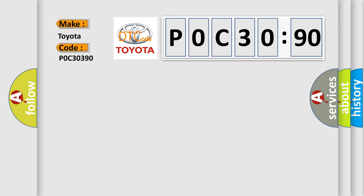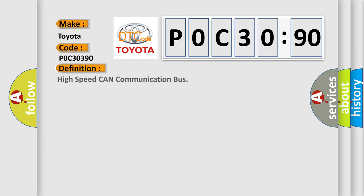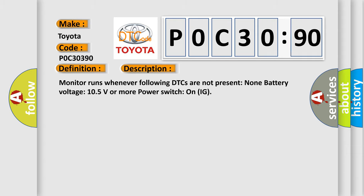Toyota, car manufacturer. The basic definition is: High speed CAN communication bus. And now this is a short description of this DTC code.